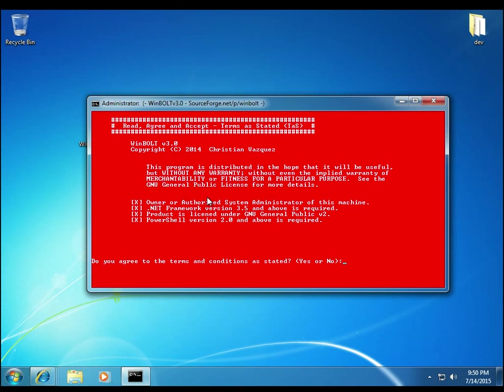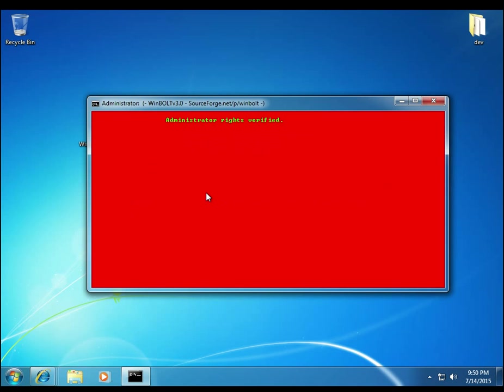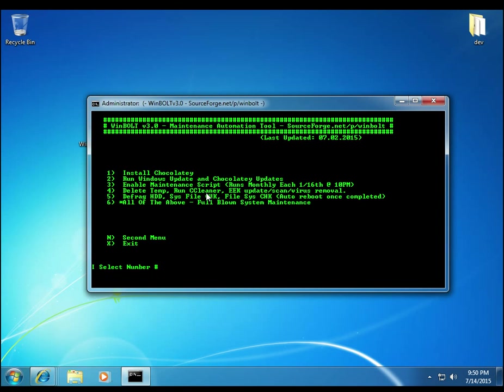So once you run WinBolt, you get the nice logo. You get the terms as stated. Make sure you agree to the terms of service. Of course, this application, just like anything else, comes as is with no warranty. This will do maintenance on the system. And just about anything recommended from a tech, this will do. This covers basic generic maintenance itself. It does give you some more advanced options, but we'll touch upon that later.